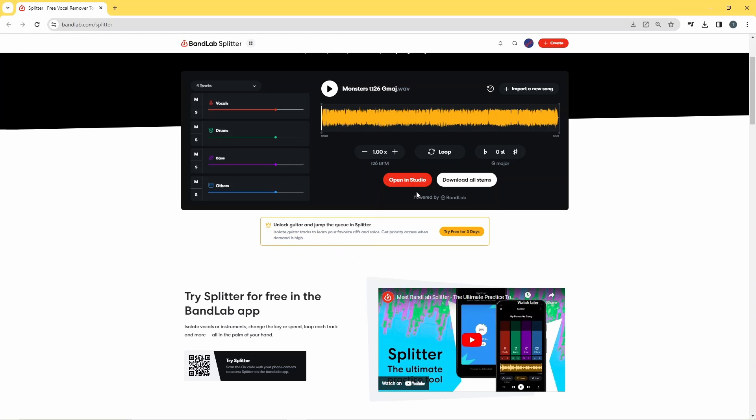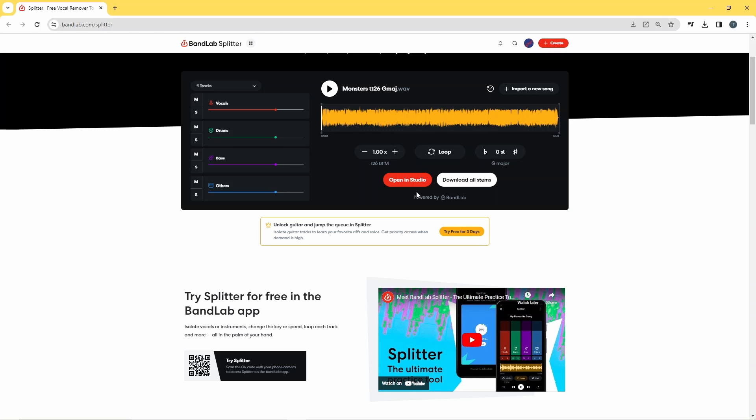Note the tempo and key scale of the song, then click on Open in Studio.